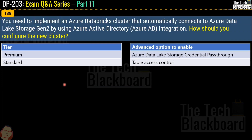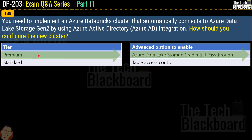Question 139: You need to implement an Azure Databricks cluster that automatically connects to Azure Data Lake Storage Gen2 using Azure Active Directory integration. How should you configure the new cluster? The question has two parts — tier and advanced option to enable. The correct tier is premium, and the correct advanced option to enable is Azure Data Lake Storage credential pass-through.